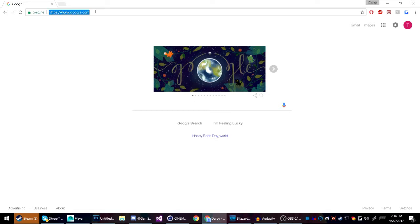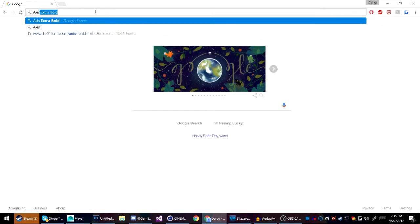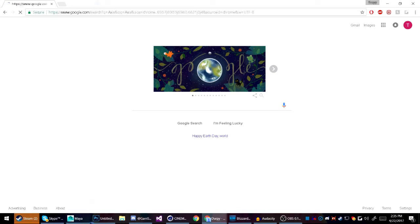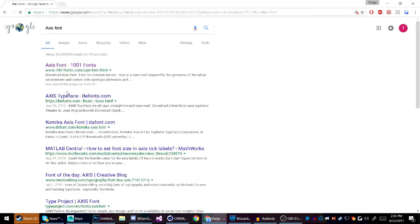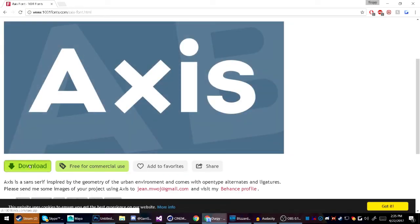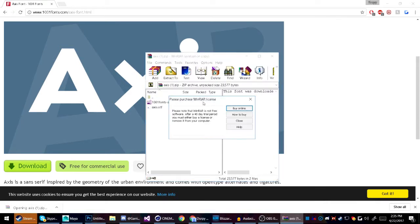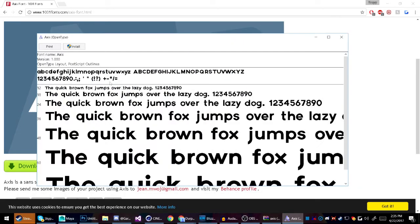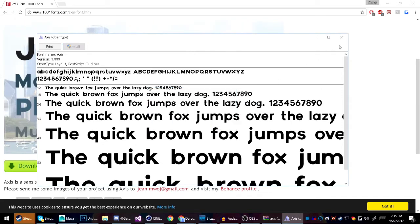I'm going to go on Google Chrome — the reason I'm starting here instead of Photoshop is we need to download a couple of fonts. The first one is called Axis — A-X-I-S — download it, open it up, double-click the OTF file, and hit Install.